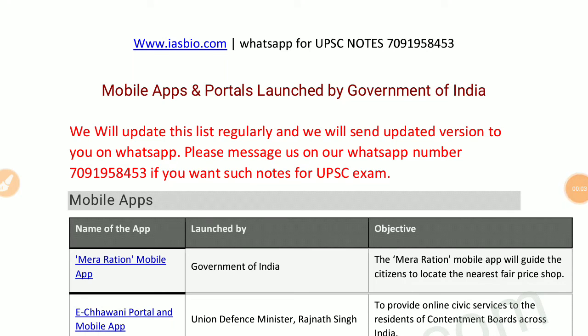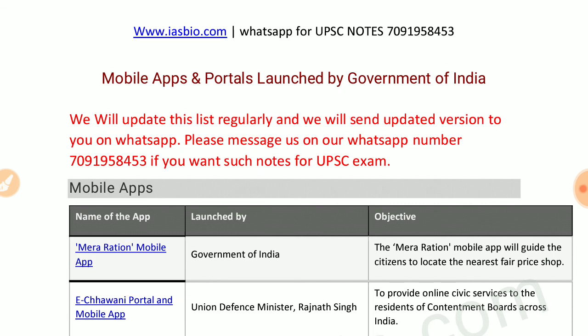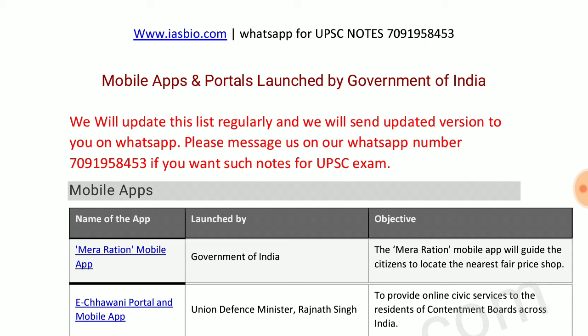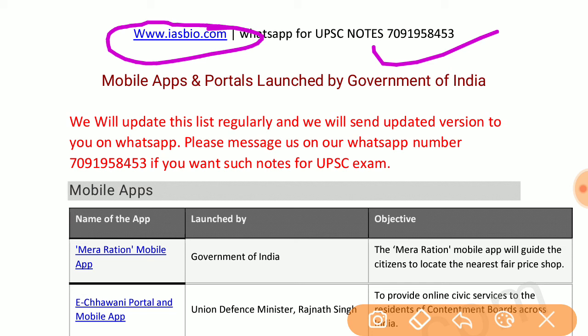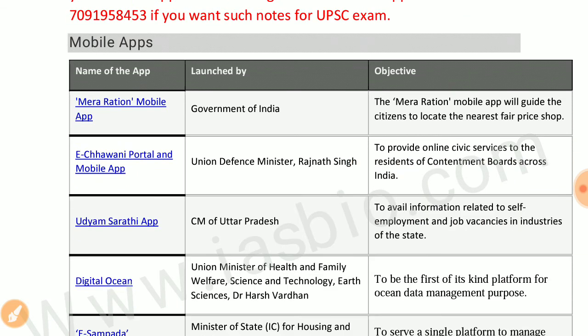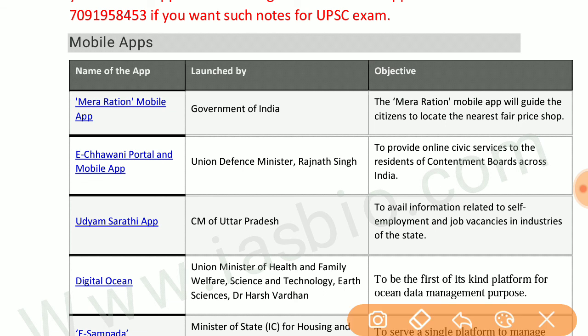Welcome back friends. In this video we will study about some important mobile apps and portals launched by the government of India. These are important for prelims and you can also use these in mains answer writing for effective answers. If you want notes in tabular form you can WhatsApp us or visit our website isbio.com if you are preparing for the UPSC exam.